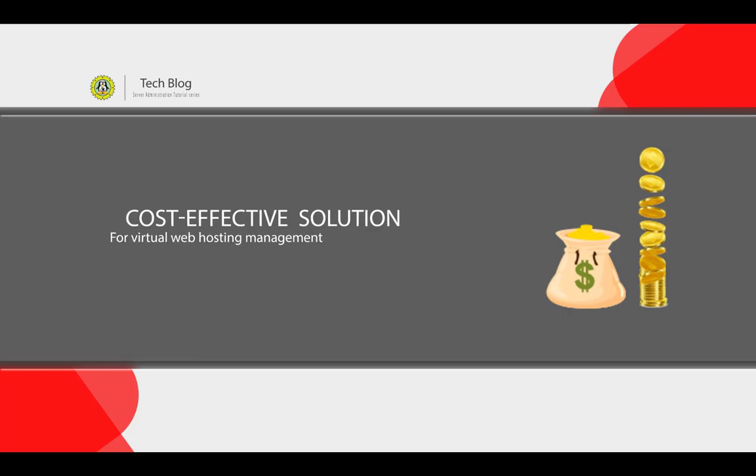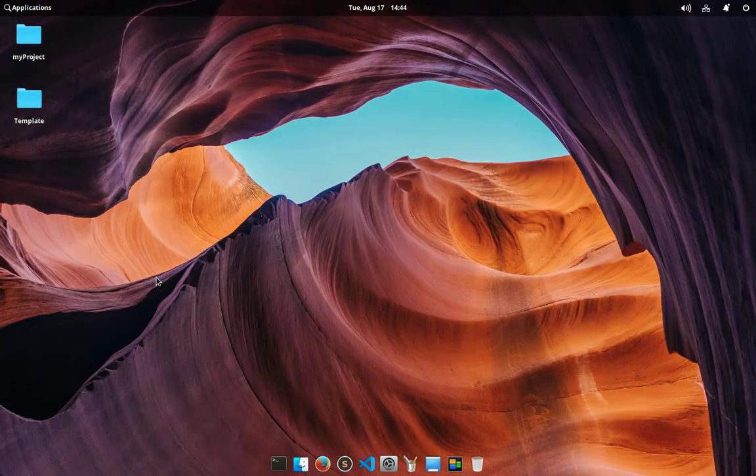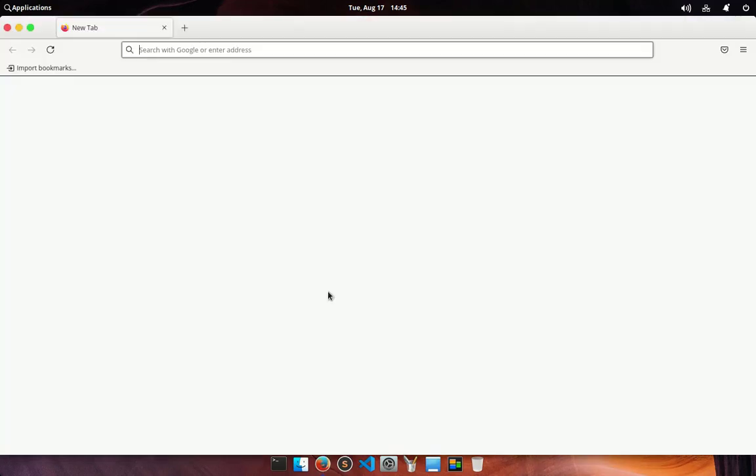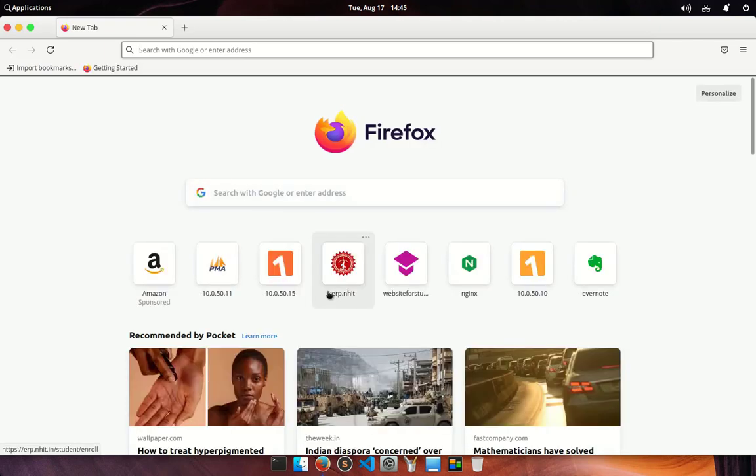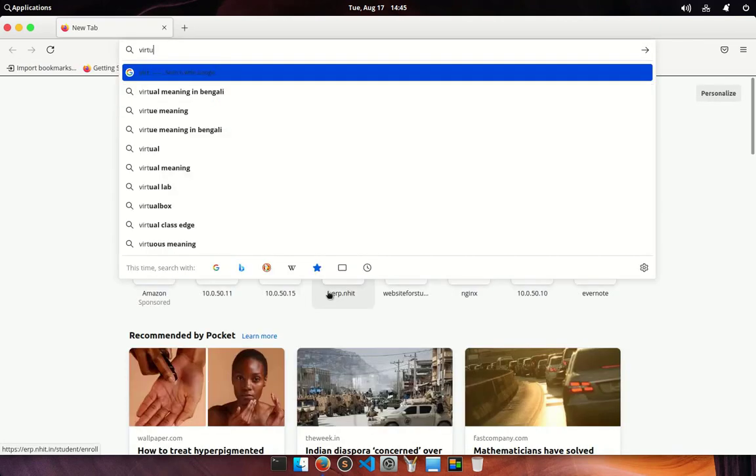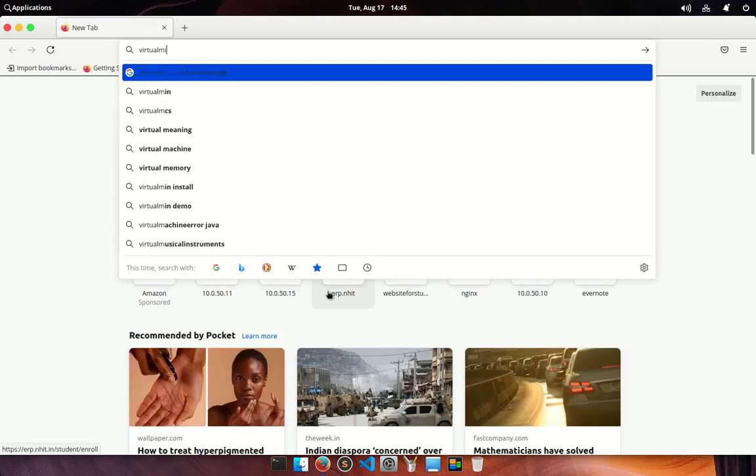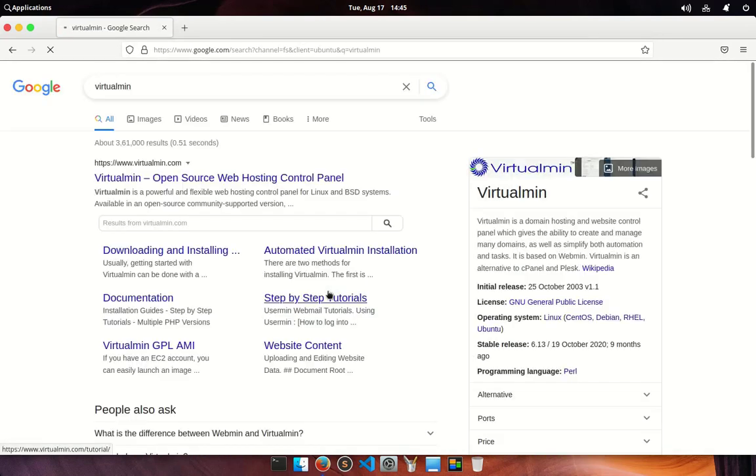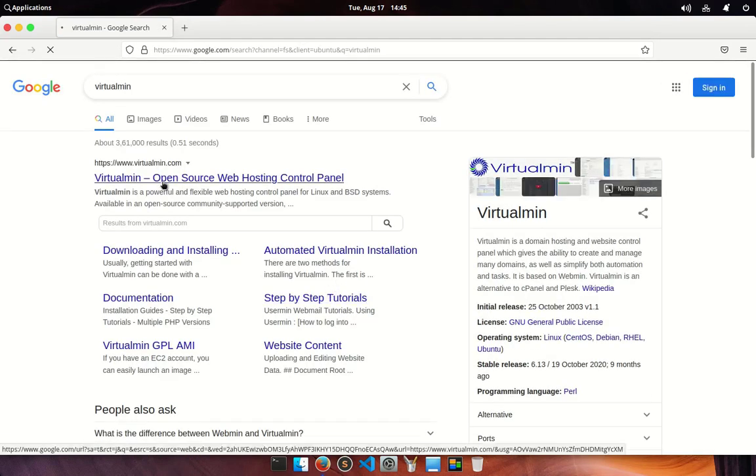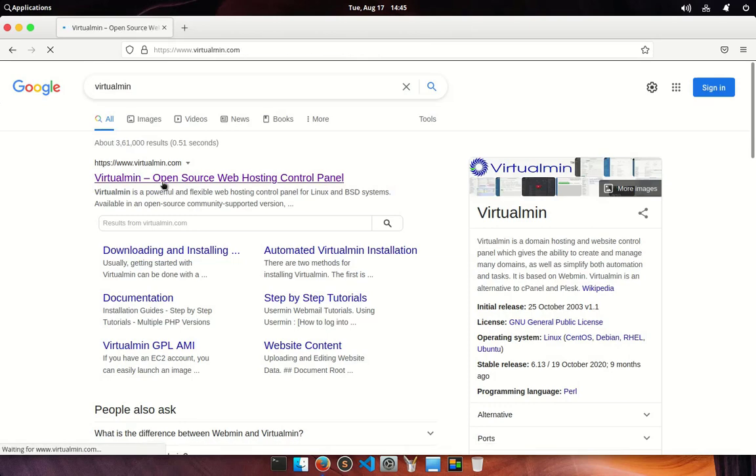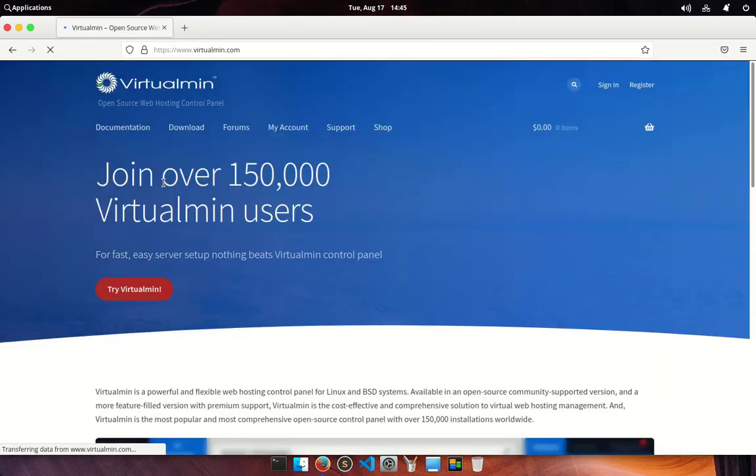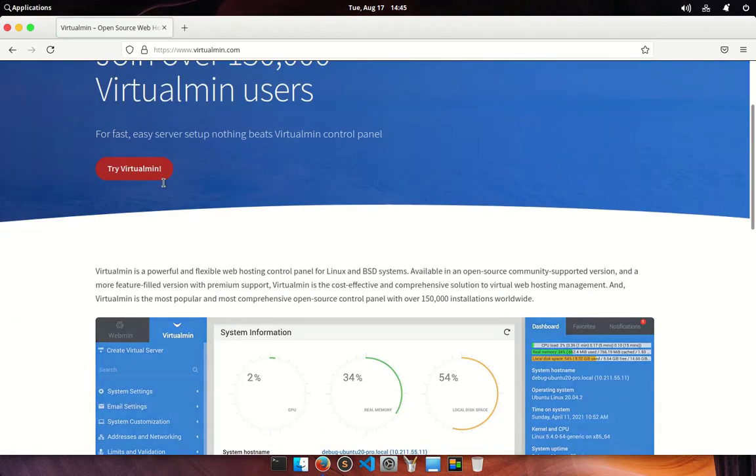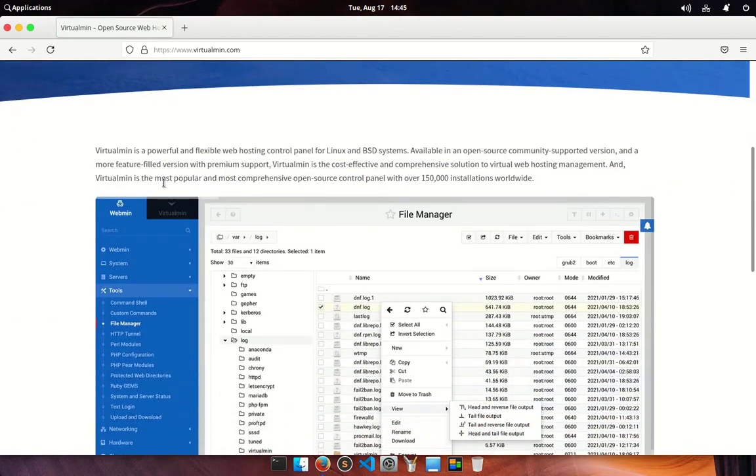It's an alternative to popular panels like Plesk and cPanel. First I am going to open up a web browser and search for Virtualmin and open up the first link from search result. It's the official page of Virtualmin panel.